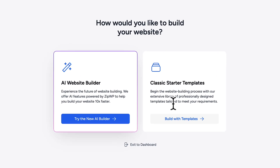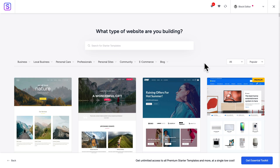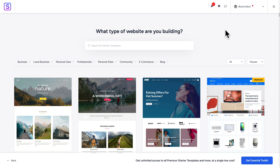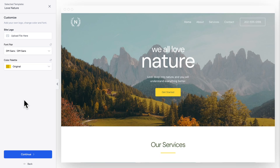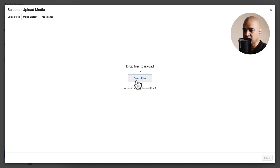Next, we're going to select Classic Starter Templates, so click on Build with Templates. By default it is set to the block editor, which is what we need for this course. And we're going to select this pre-made design called We All Love Nature. Click on it, and here you can upload your logo — click on Upload File here, and you can either drag and drop or click on Select Files.